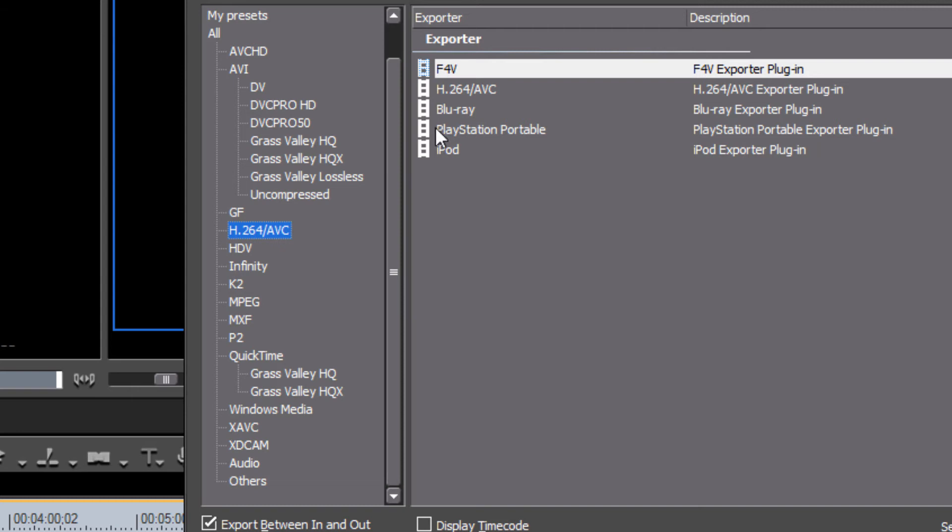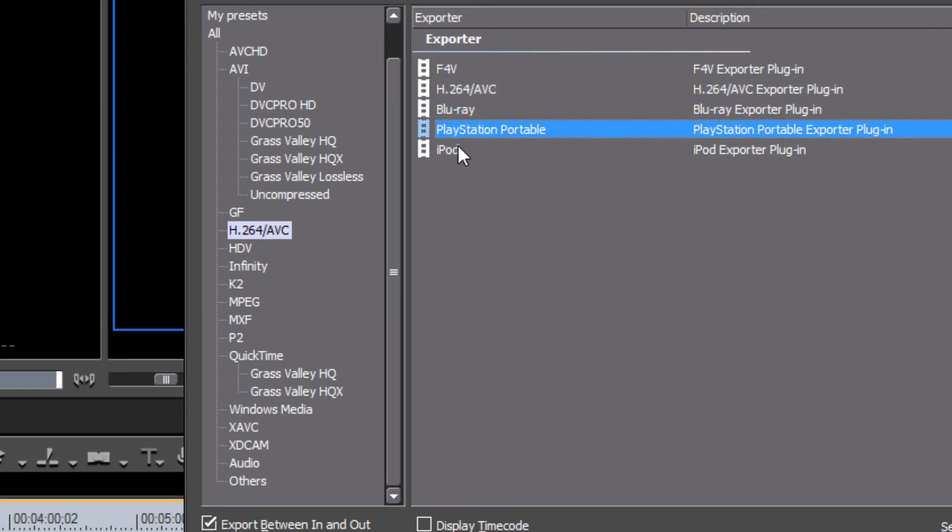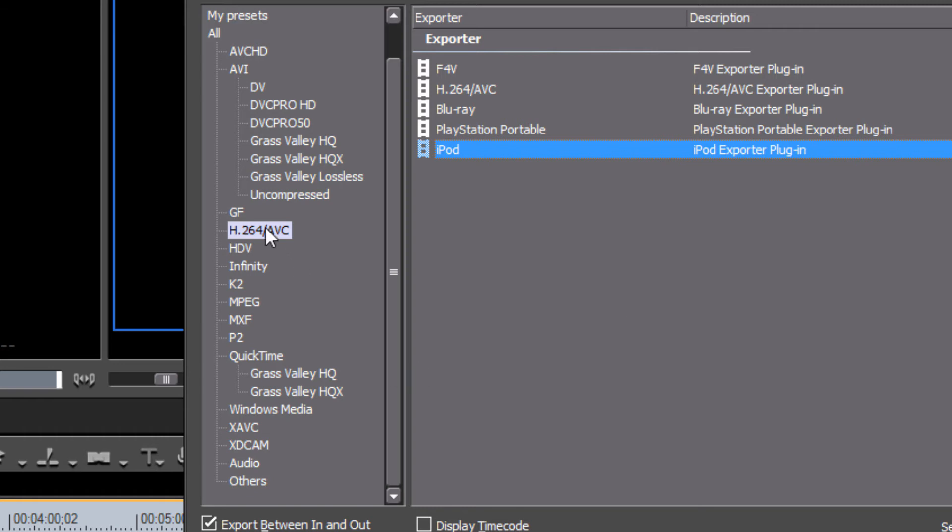You'll see that this opens up a variety of different options that you can actually encode to. You can do Flash video or the MP4 type of file format, Blu-ray, PlayStation, iPod. We'll take another look at this in a future tutorial, but just know for now that this is the type of setting that you'll want to experiment with if you want to export your project into a compressed version that gives you a low file size that you can easily share with friends and family on a USB stick or even upload to the internet.